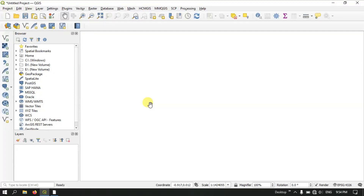Welcome to TerraSpatial. In this video tutorial I will be showing you how to create point, line and polygon shapefiles in QGIS.